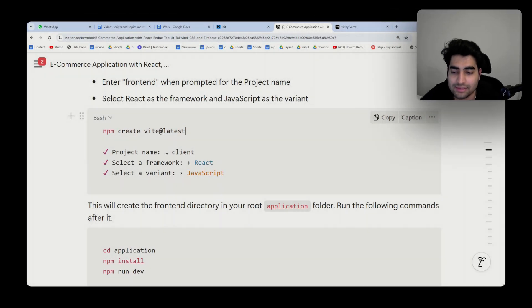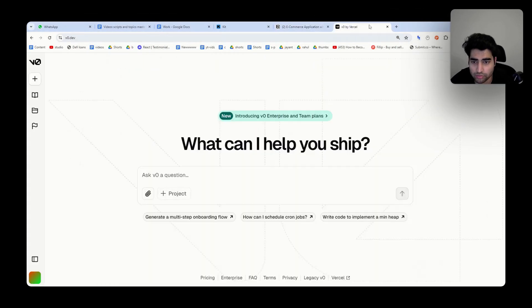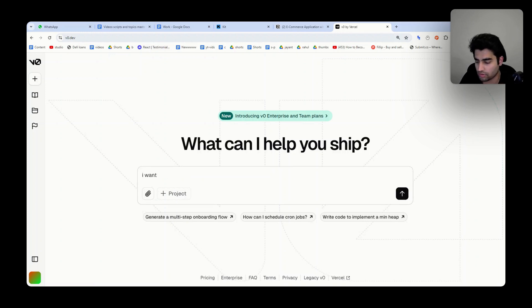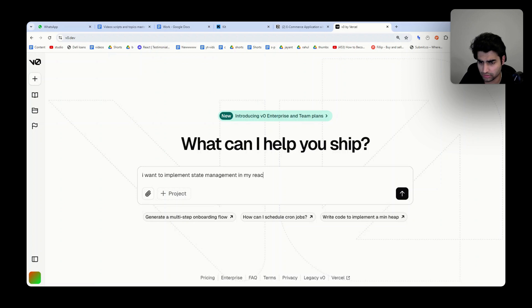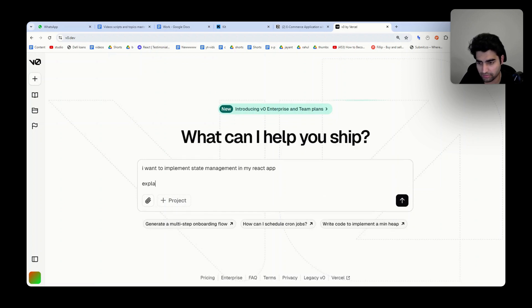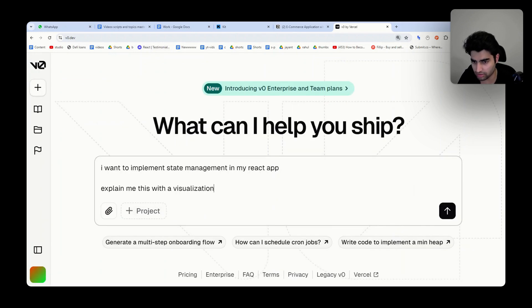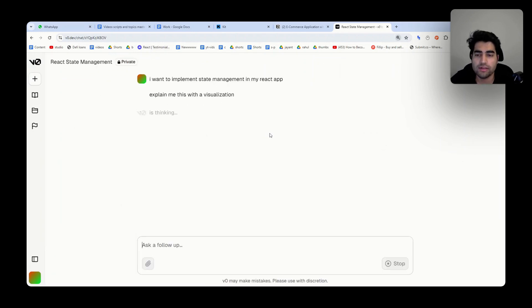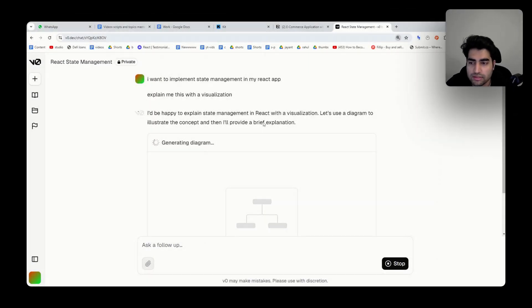What you can do is go to V0 and say, 'I want to implement state management in my React app. Explain this with a visualization.' What will happen is it will create a very nice visualization for you, and you'll see how state management actually works and why we're using state management.